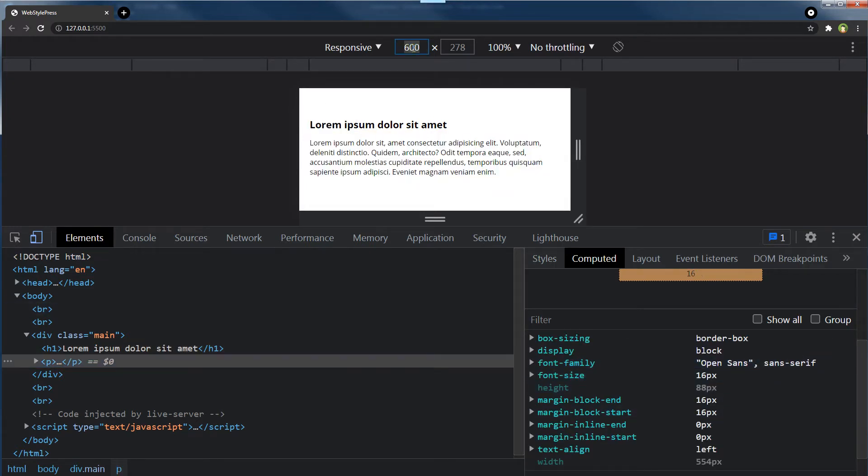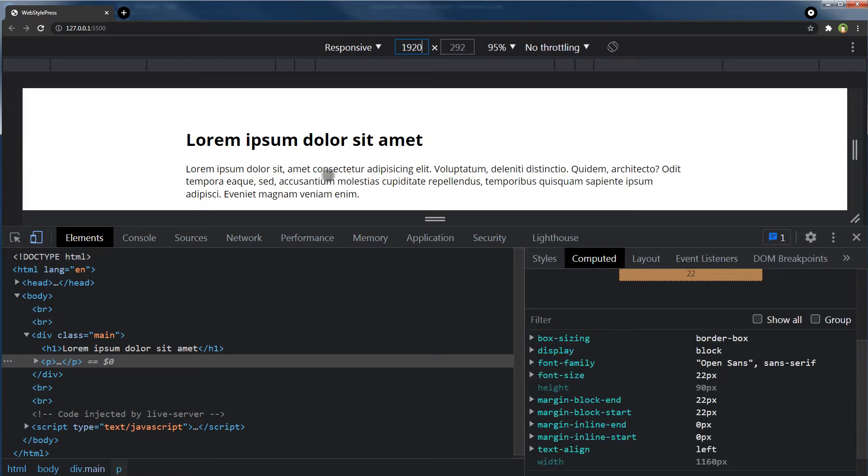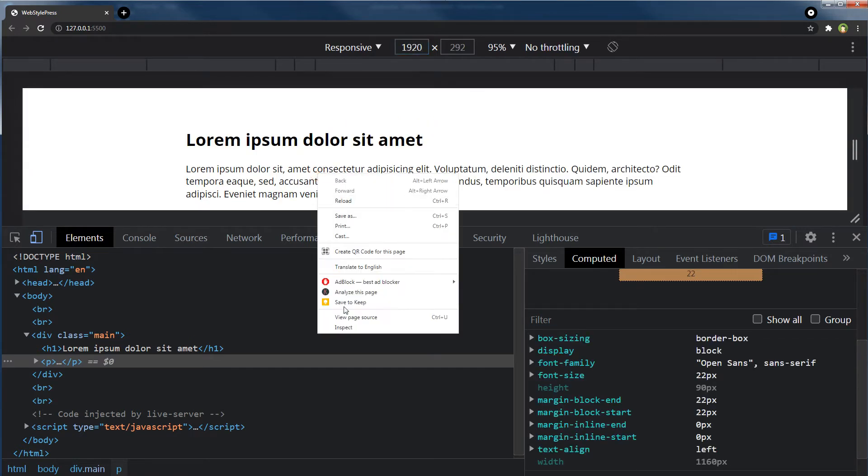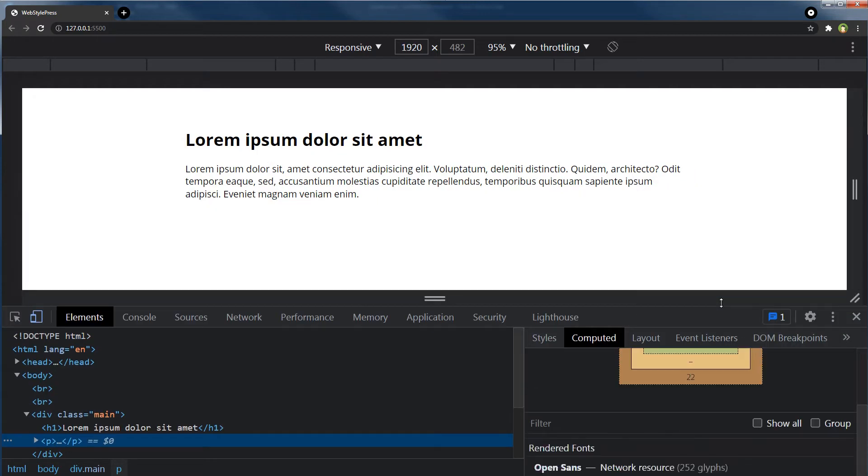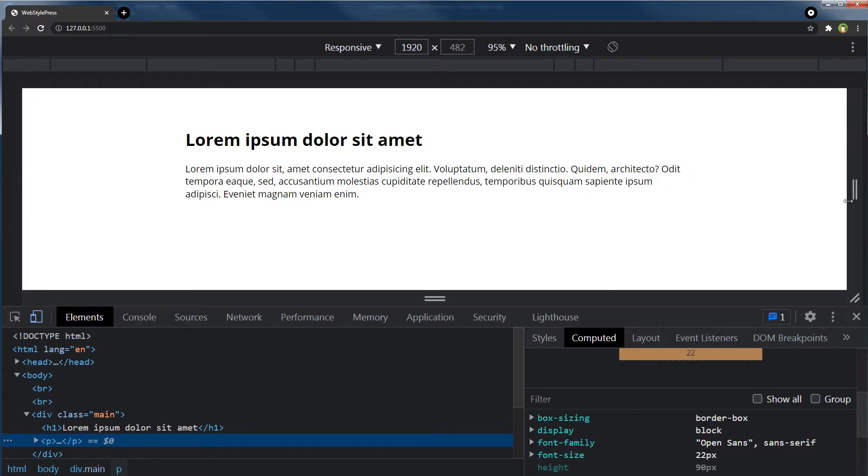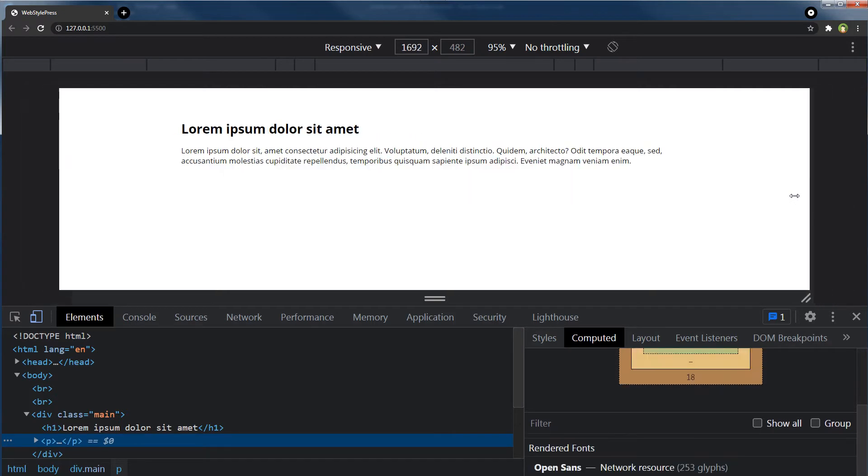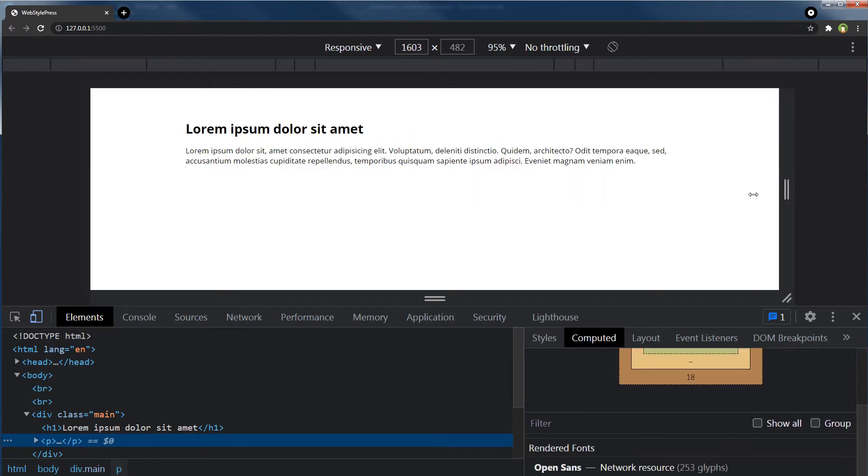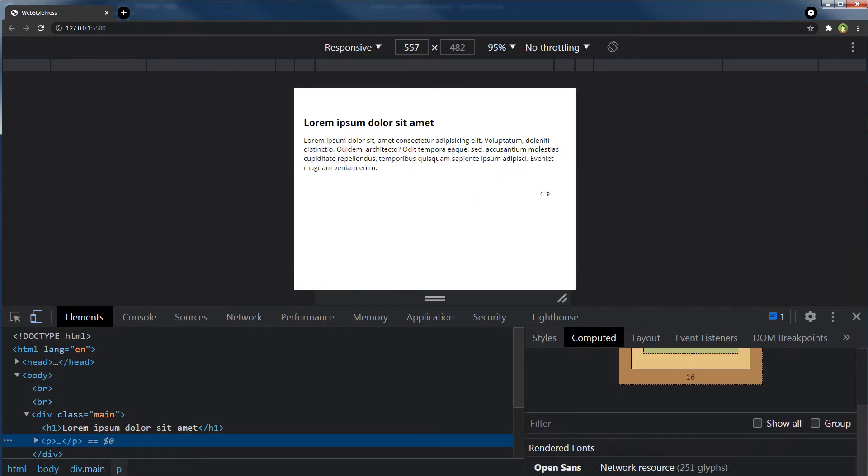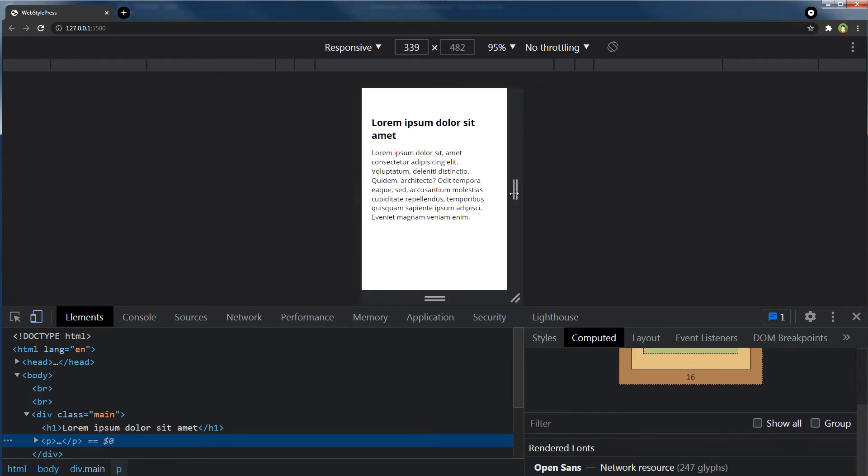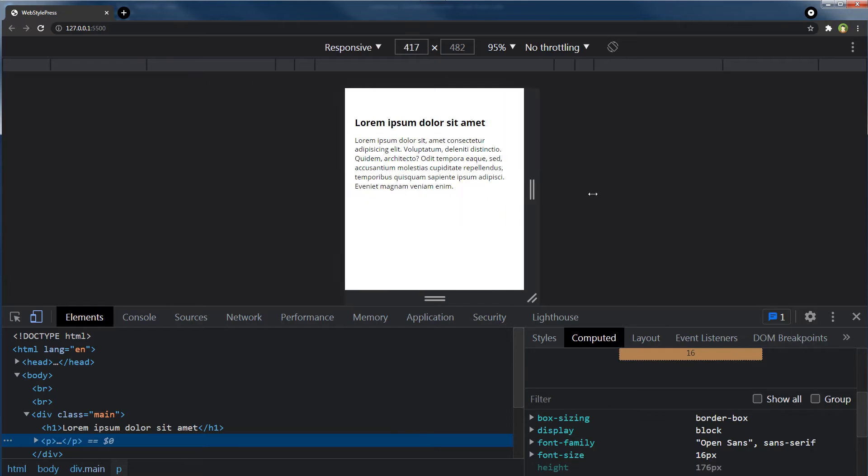But as we increase screen width, we have got 22 pixels. This is fine. This is responsive, responsive increase and decrease in font size. But this is not fluid.